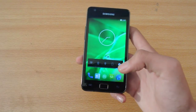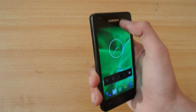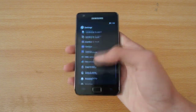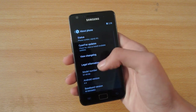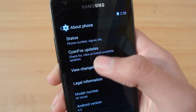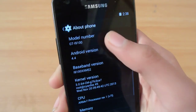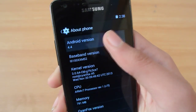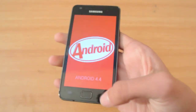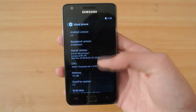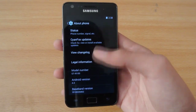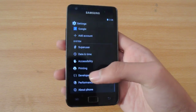I've been using this ROM for about a week and I want to show you the About Phone screen. As you can see, we have SoundFox updates, the international model, and Android 4.4 KitKat. We also have SoundFox version 2.0 and currently there are no updates available for this ROM at the moment.